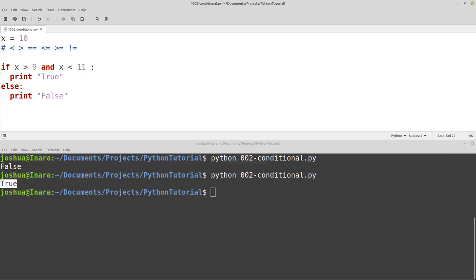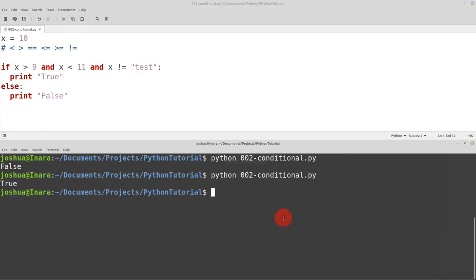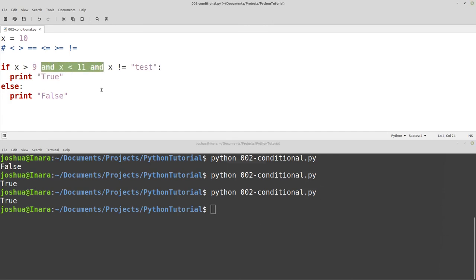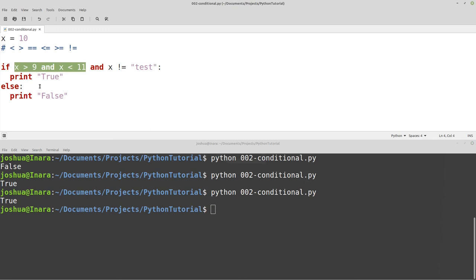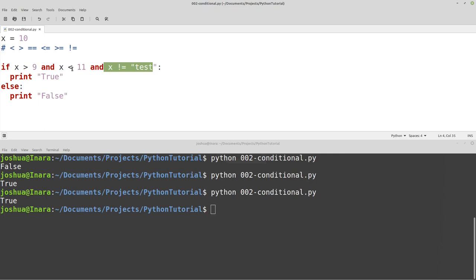We can stack these conditions up pretty much as much as we want — for example, also checking x is not equal to the string "test." You can stack as many ands as you want, but make sure you keep your code simple. In this case, x greater than 9 and less than 11 can just break down to x equals 10. Write the simplest conditional check you possibly can that covers all of your cases. Don't just keep adding more and more — think about what you're checking.